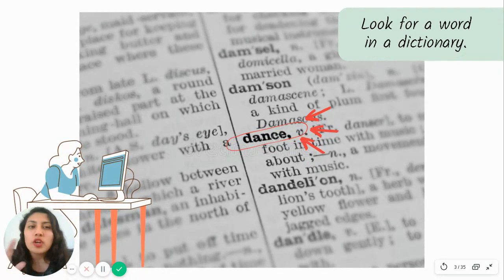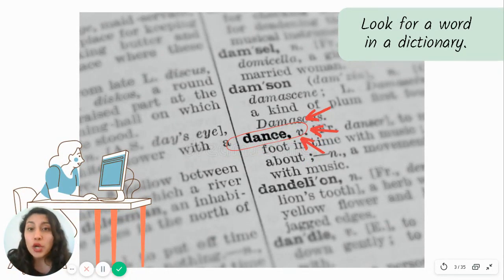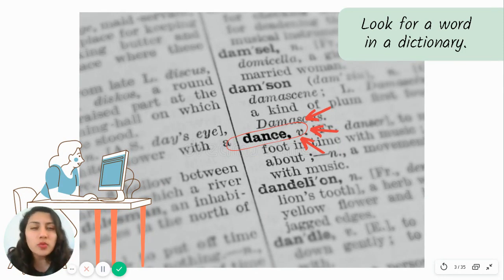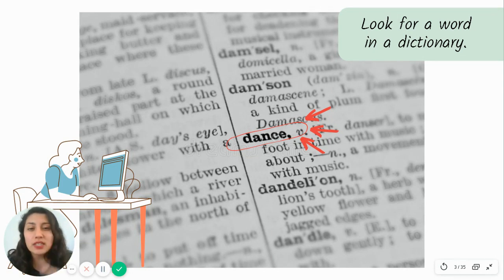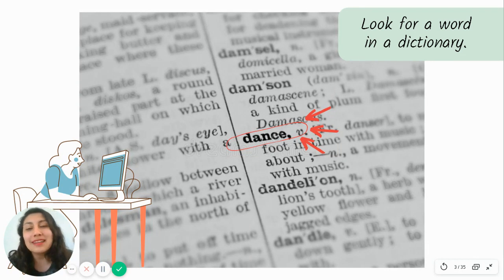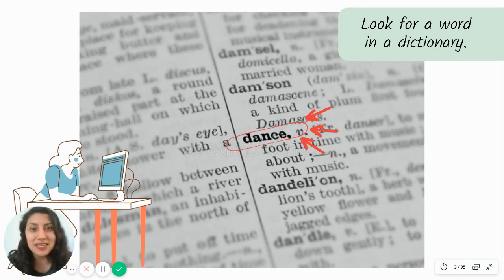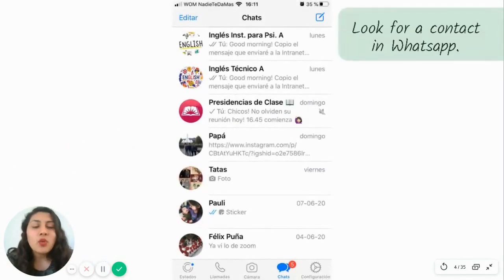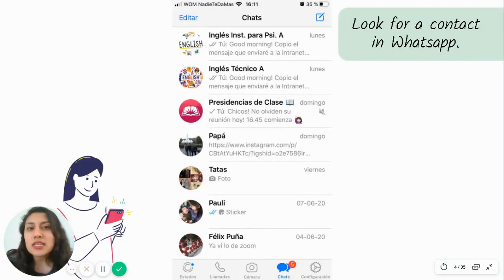The first example: when you're looking for a word in a dictionary. A dictionary is organized from A to Z alphabetically, and if you want to look for the word 'dance', you go to the D section and you're not going to read all the words — you're just going to look for 'dance'. You won't read all the words in the dictionary, just look for 'dance' in the D section. That is scanning.